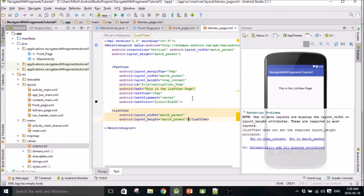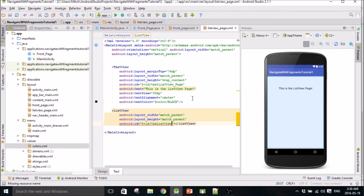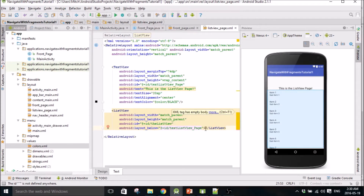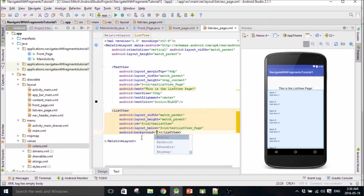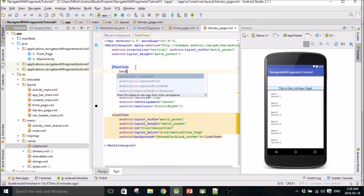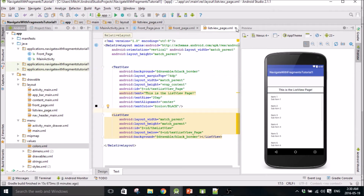The list view will be width match parent and match parent. Give it an ID - a little list view. And we're going to put it below the text view. We'll also give this a background just to make it look better, so left border. Give this a background too. Okay, those are our layouts done, we can close these.